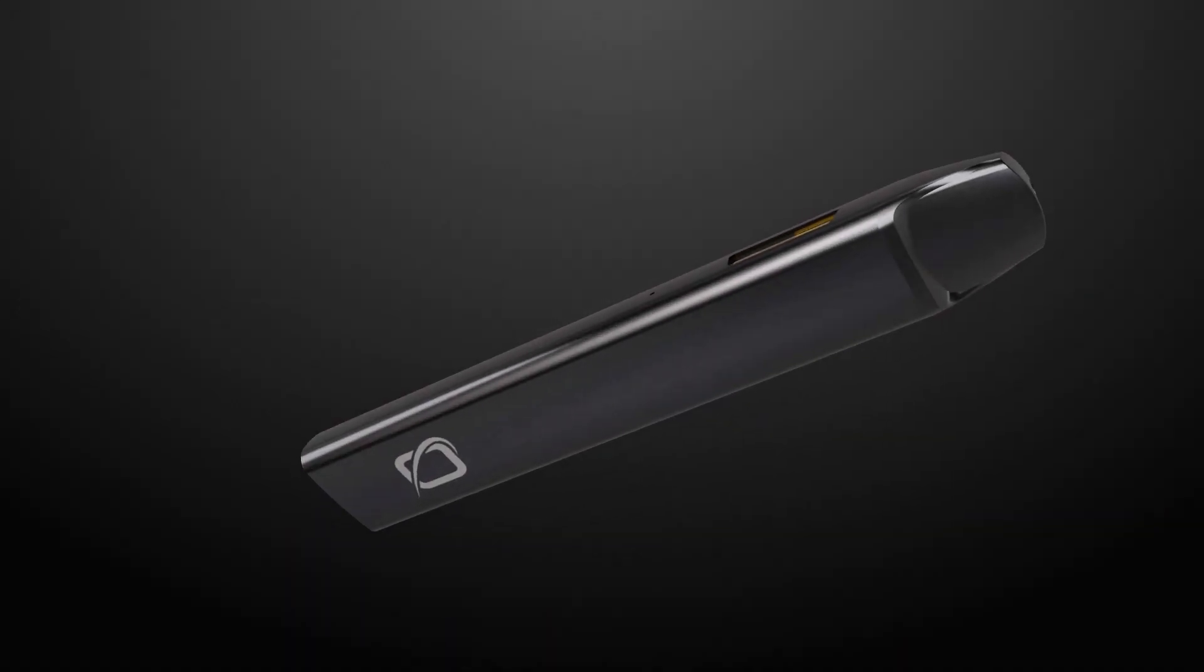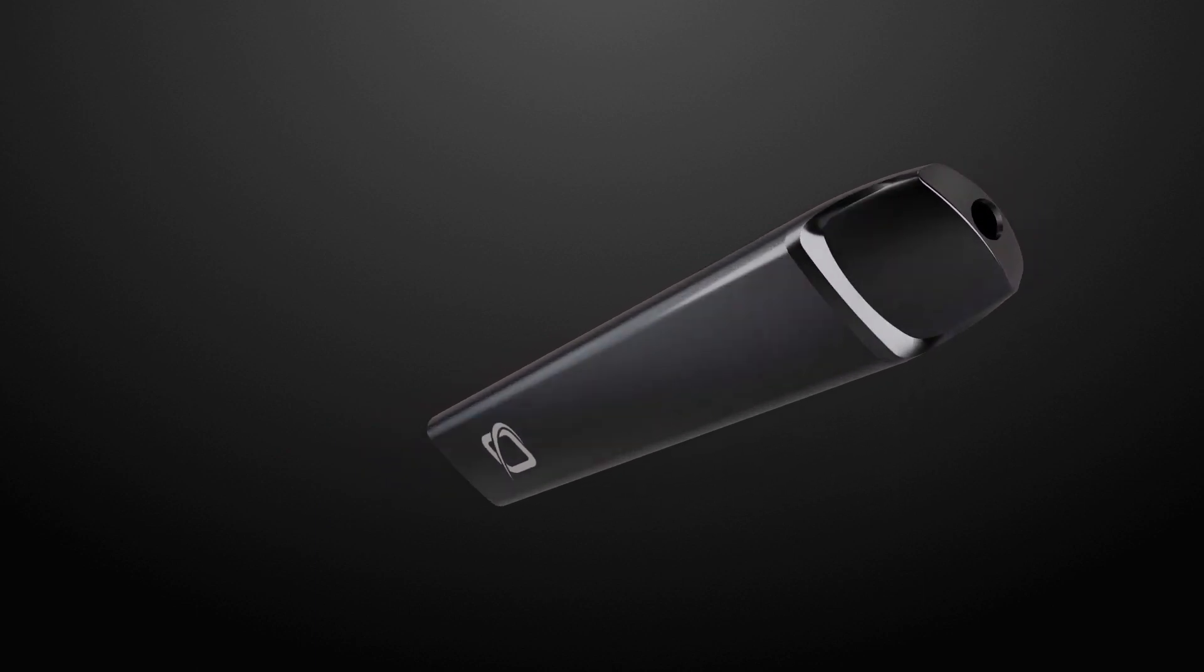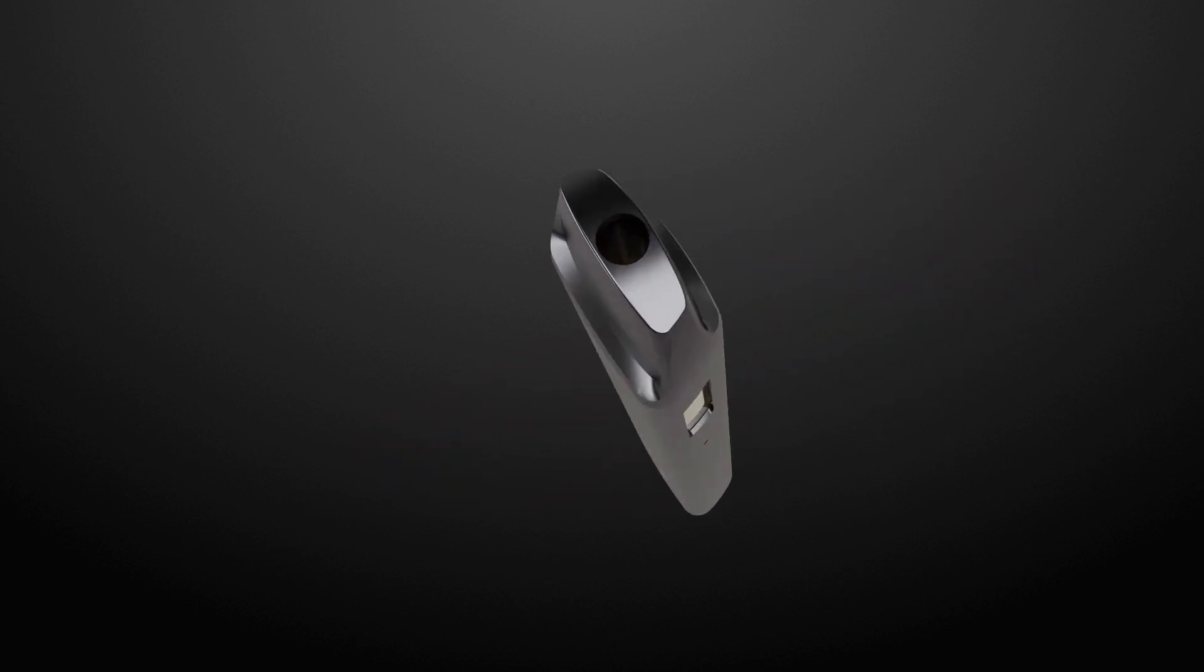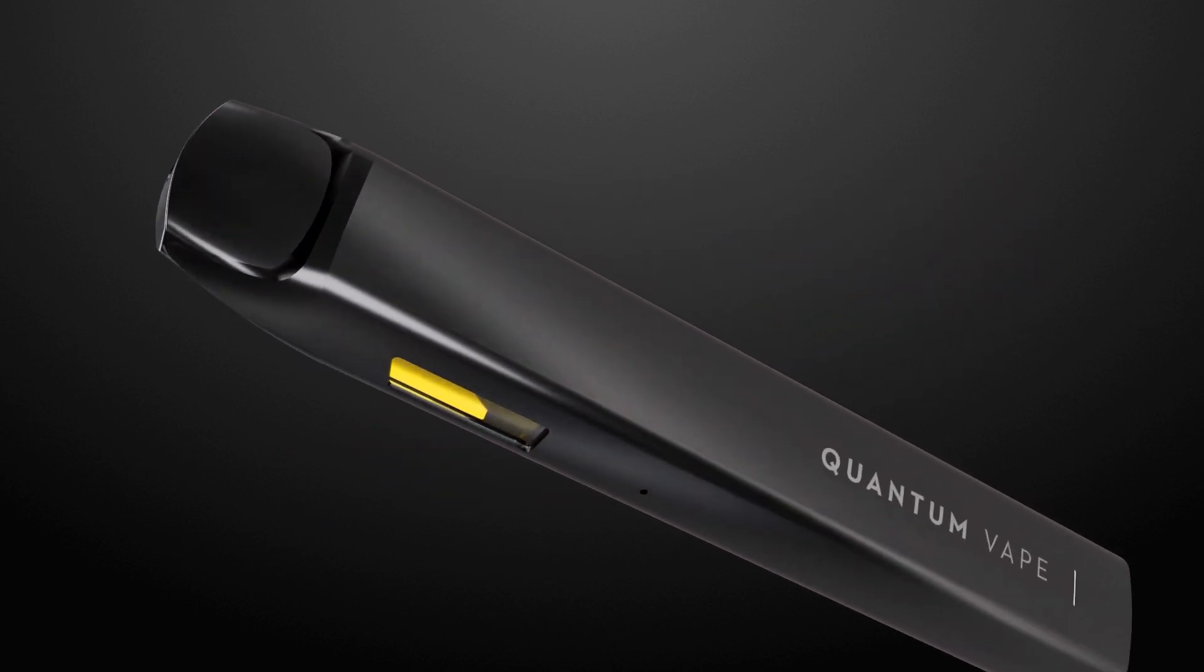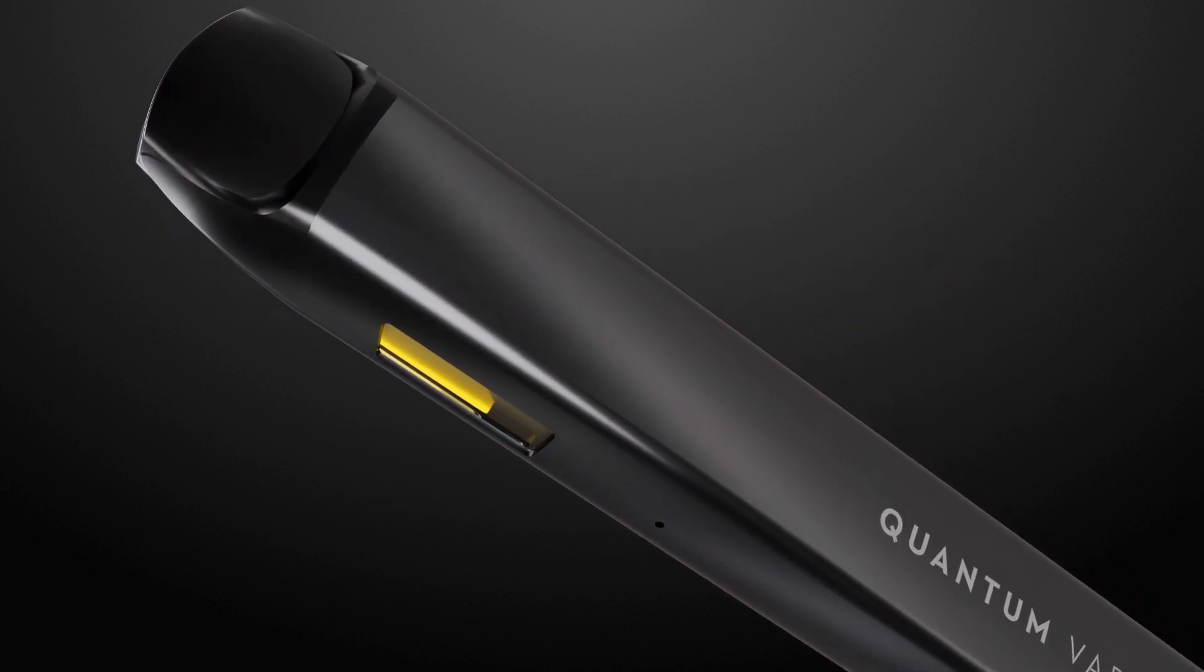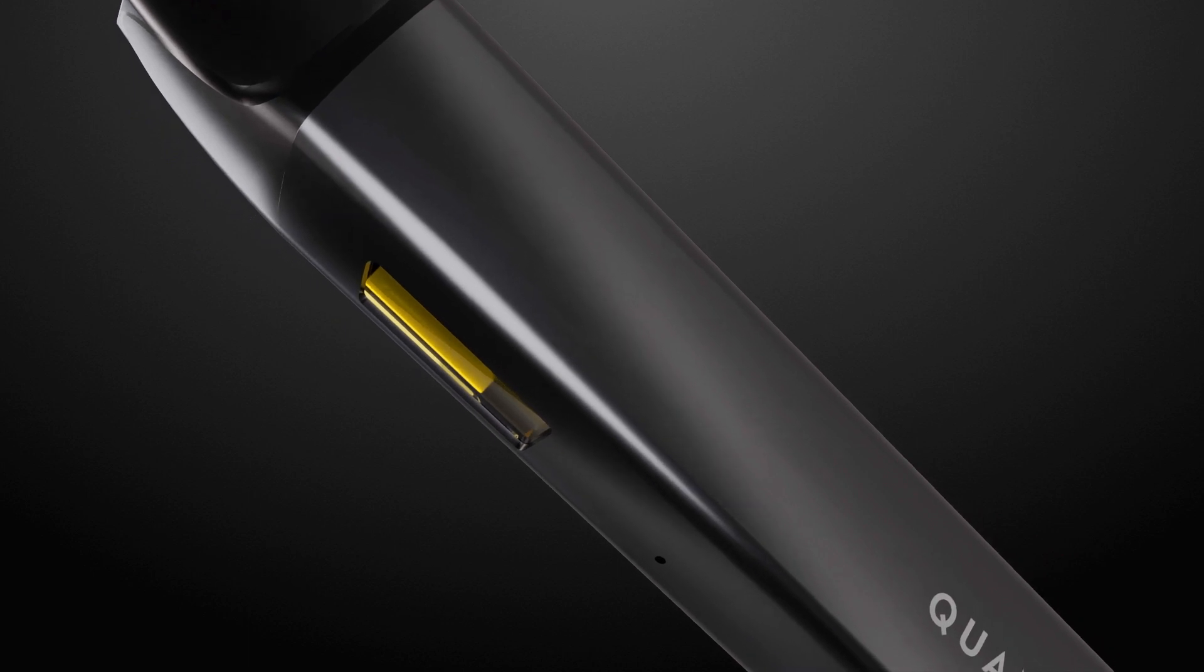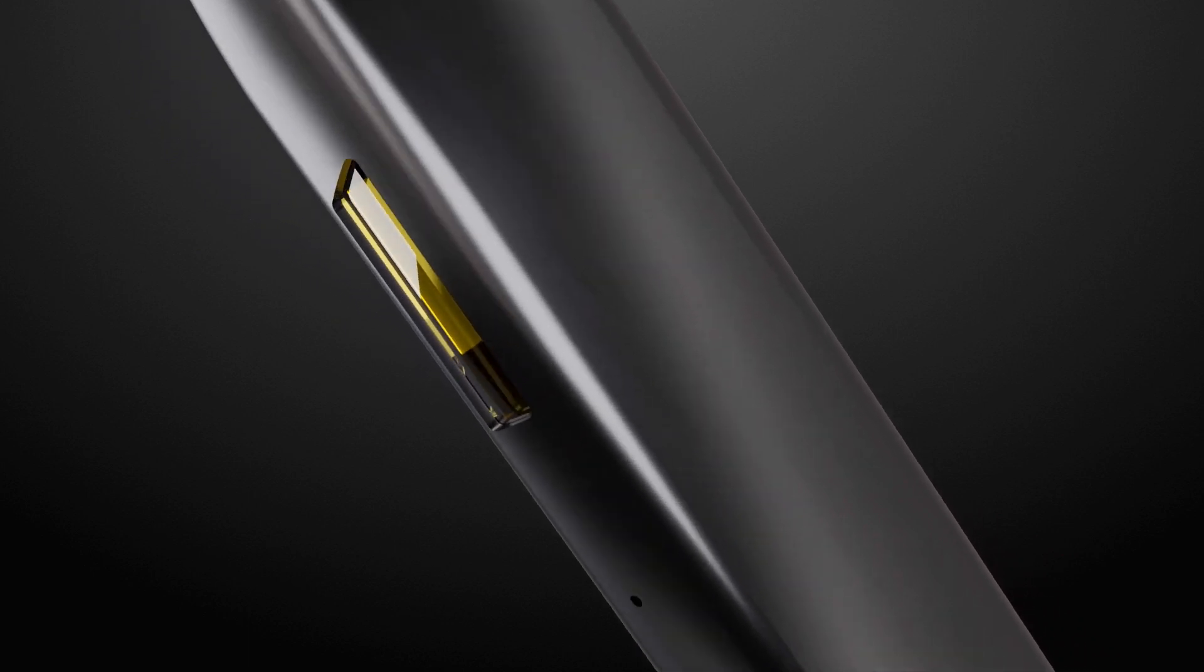A breakthrough in vape science. Three years of research, thousands of hours in development, a new heating system that will change the global vape industry.